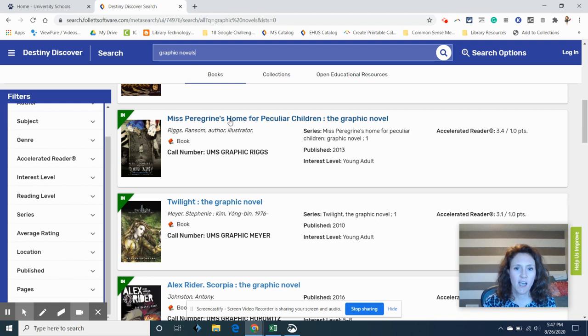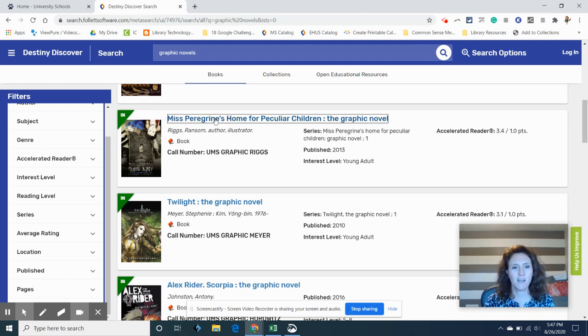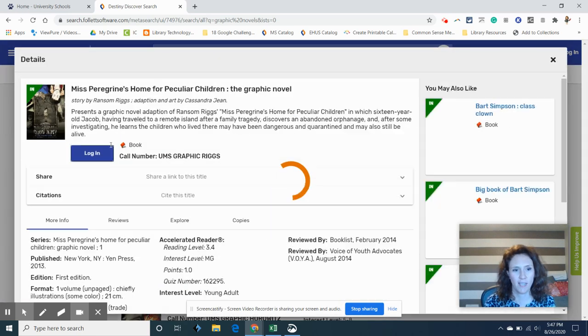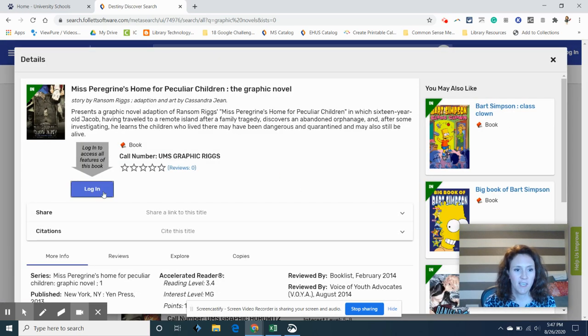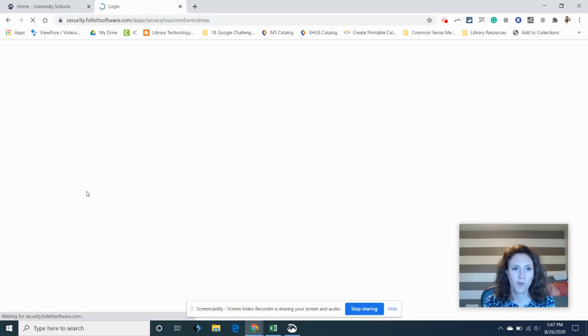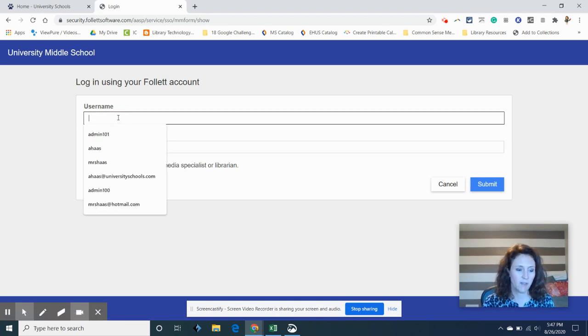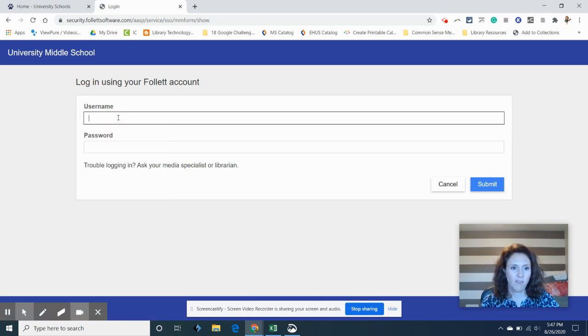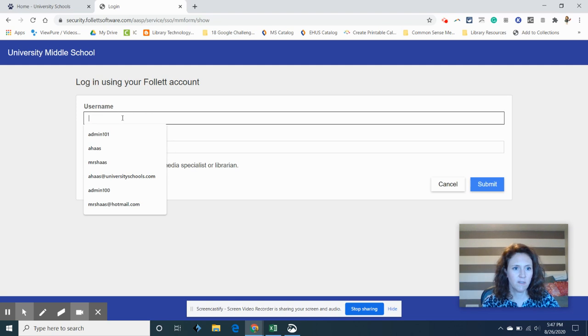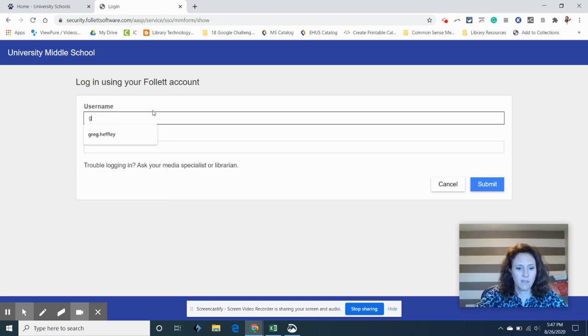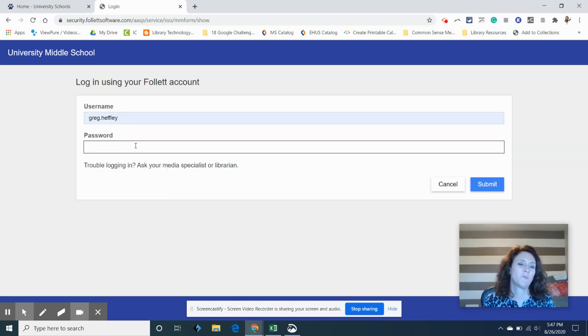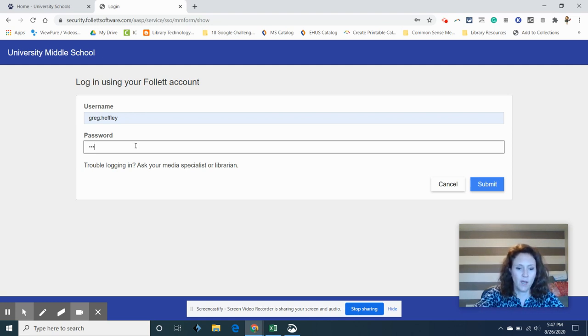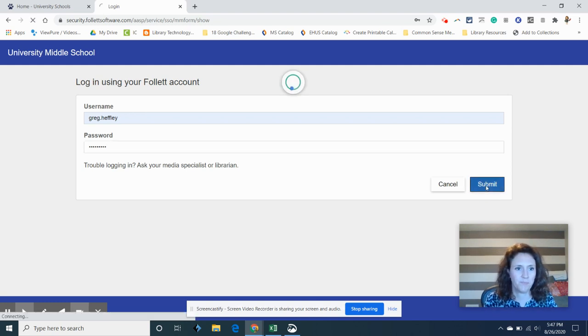So let's say I want to check out this graphic novel. I'm going to click on it and it's going to ask me to log in. To log in you are going to use your Google username and password. So I have a fake person here that I will use. Okay there we go. And your password is those two words that you have for logging into Google. It's the same one.